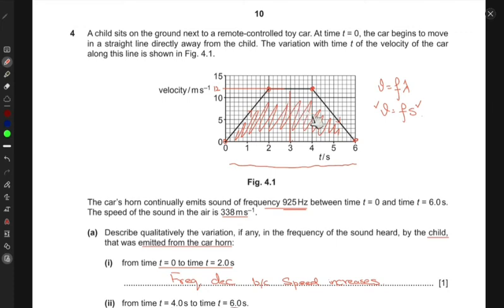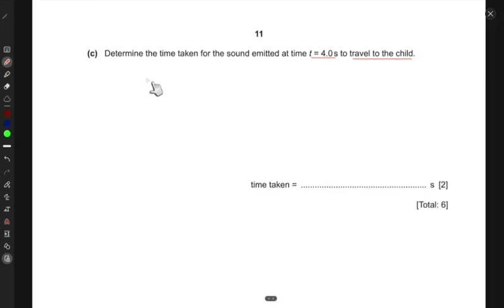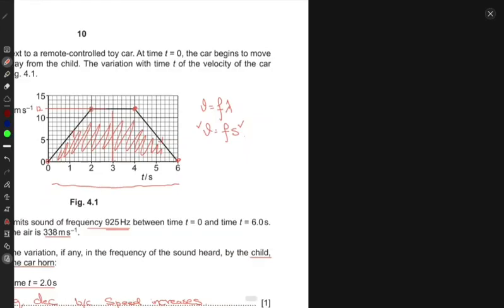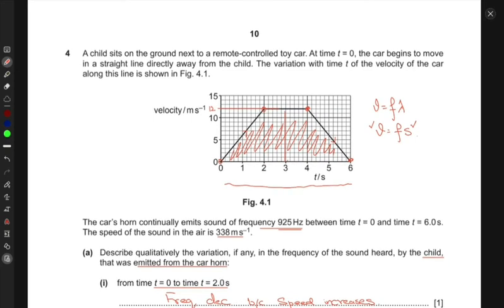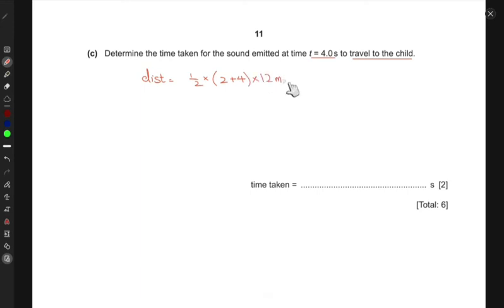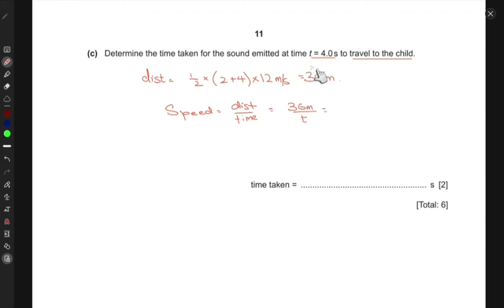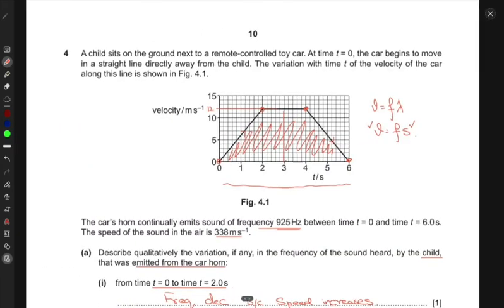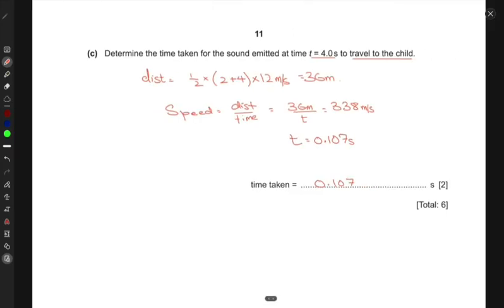The area of the trapezoid is one half times the sum of the two parallel sides times the height. The parallel sides are 2 and 4 seconds, and the height is 12 meters per second, giving a total distance of one half times (2 plus 4) times 12 equals 36 meters. Using speed equals distance over time, with the speed of sound at 338 meters per second: time equals 36 divided by 338, which gives approximately 0.107 seconds.